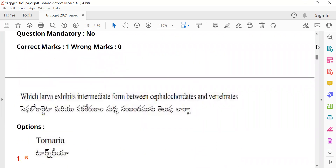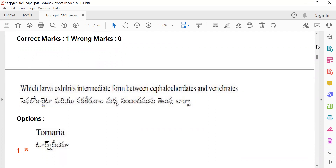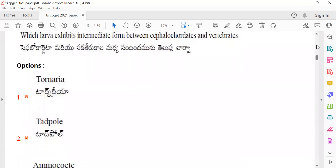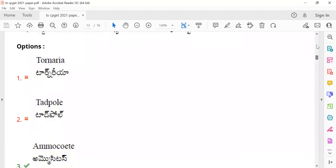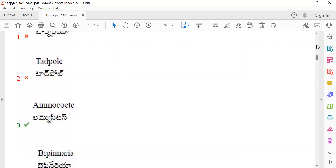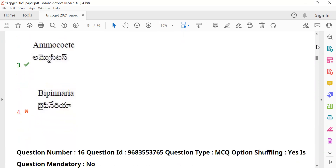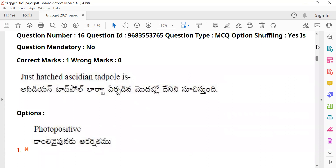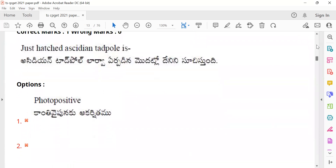Question 15: Cephalochordata — this question relates to larvae and their significance. 'Which larva exhibits an intermediate form between cephalochordates and vertebrates?' Cephalochordata belongs to protochordates. The answer is Ammocoetes — the Ammocoetes larva.